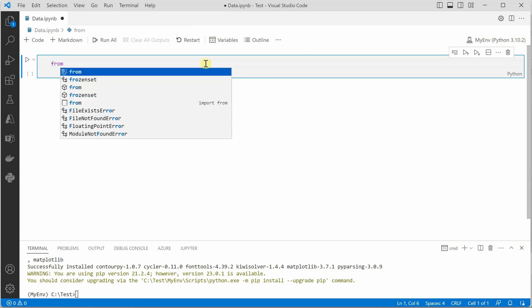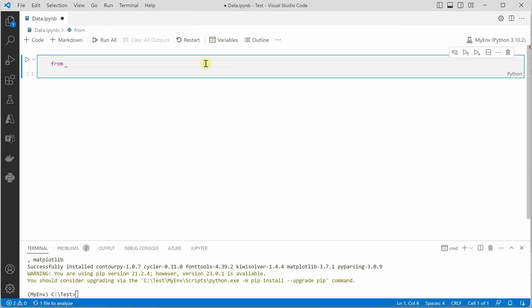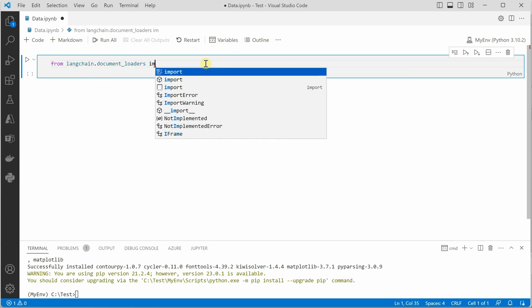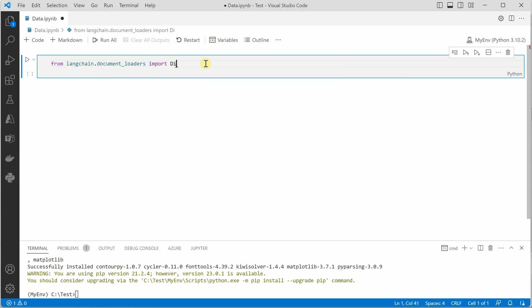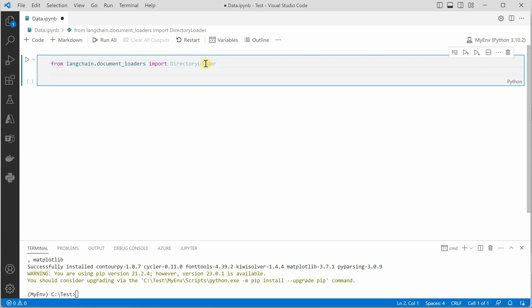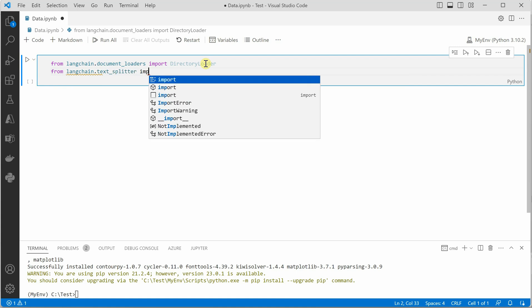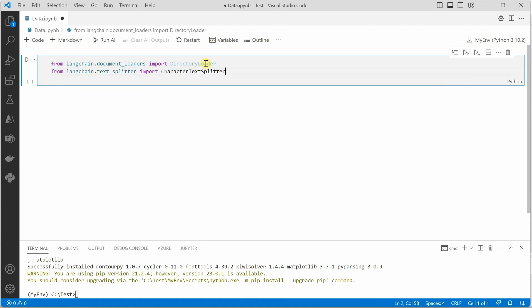The very first thing is we need to import DirectoryLoader because we want to read the directory. So from langchain.document_loaders import DirectoryLoader. Then we need to split the text because we do not want to face token limit issues. We want to split it into a fixed number of chunks so we can process it easily. So from langchain.text_splitter import CharacterTextSplitter.